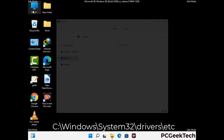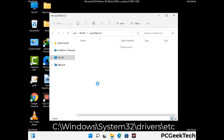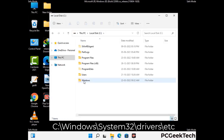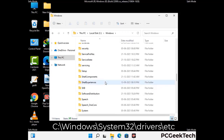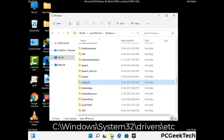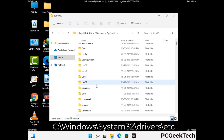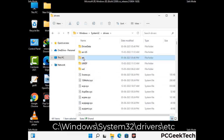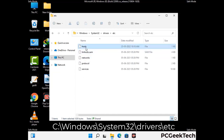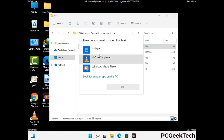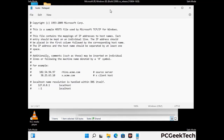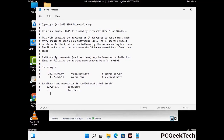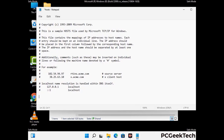Now we have to find and remove any malicious IP addresses that may connect your PC to a remote server and give hackers access to your system. Follow the path on the screen to open the Windows hosts file. Open it with Notepad. If your system has any virus, you will find suspicious IP addresses here that you need to remove, then save the hosts file.